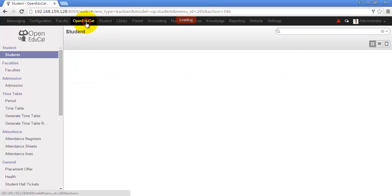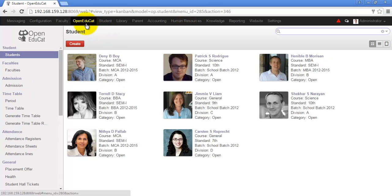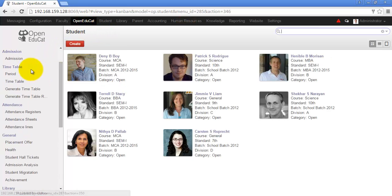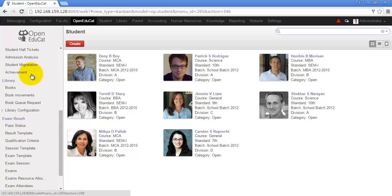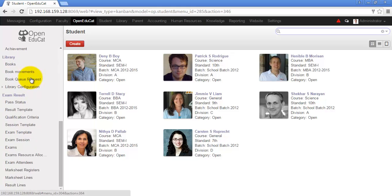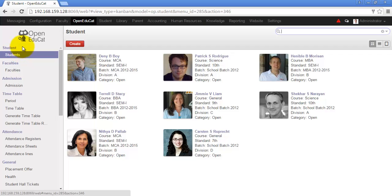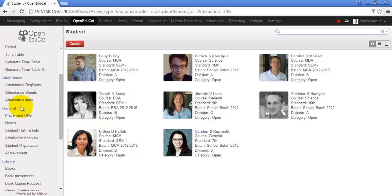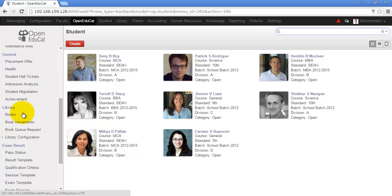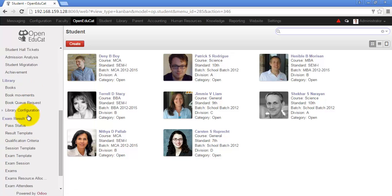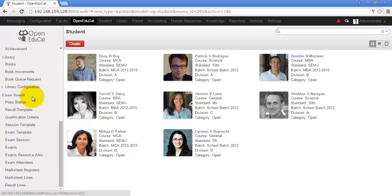The next is Open Educate. This is the master or the top menu using which you will have the access to probably all the modules of the system like student, faculties, admission, time table, attendance, library, exam results, etc.